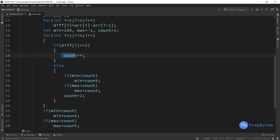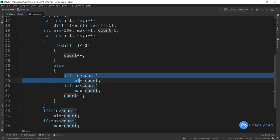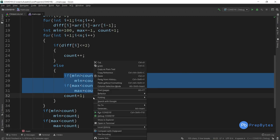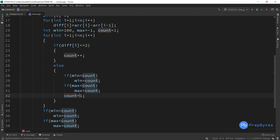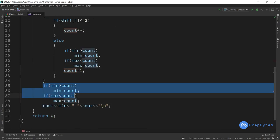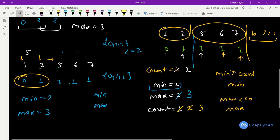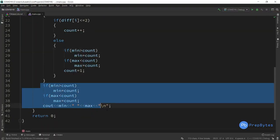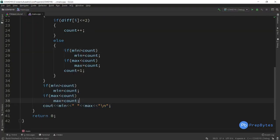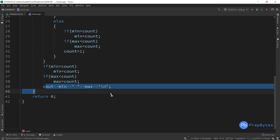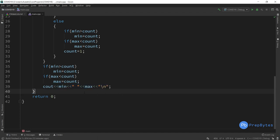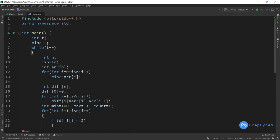This process repeats for each subsequent chain. There is also a final update after the loop ends — to handle the last chain, since the loop only updates min and max when a break occurs. After the loop, we update min and max one final time with the last count value. Then we simply print min and max. That's the complete implementation for this question.